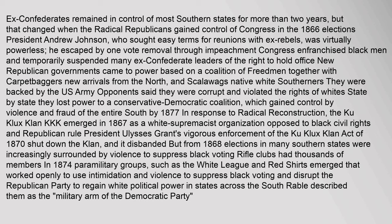Ex-Confederates remained in control of most southern states for more than two years, but that changed when the Radical Republicans gained control of Congress in the 1866 elections. President Andrew Johnson, who sought easy terms for reunion with ex-rebels, was virtually powerless; he escaped by one vote removal through impeachment. Congress enfranchised black men and temporarily suspended many ex-Confederate leaders' right to hold office. New Republican governments came to power based on a coalition of freedmen together with carpetbaggers from the North and Scalawag native white Southerners.